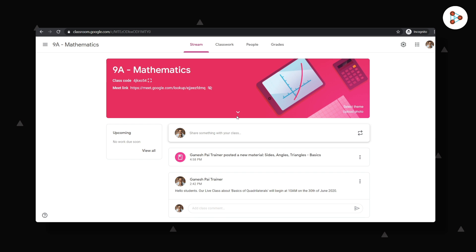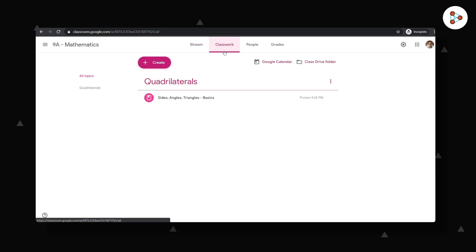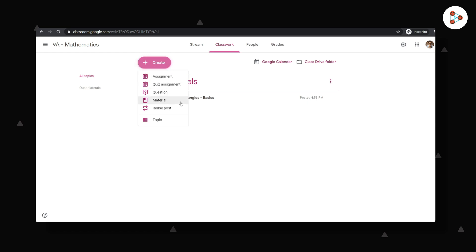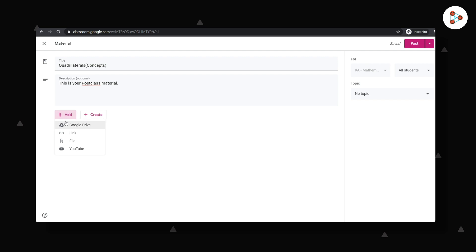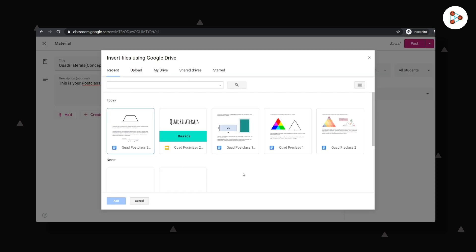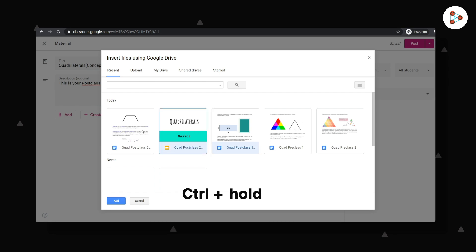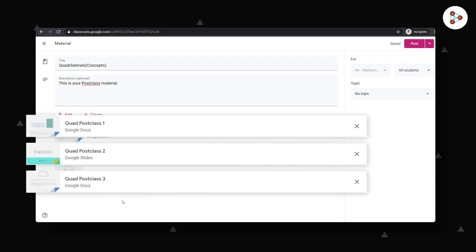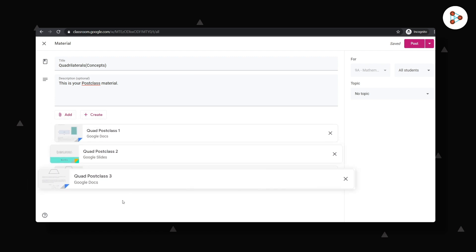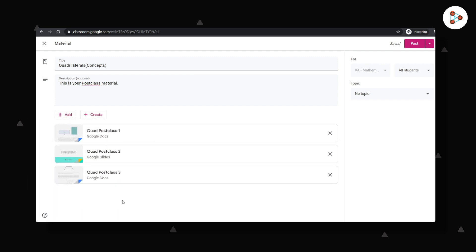And then to the classwork section. I can then move on to clicking on create and then material. Then I will enter the appropriate title and the description. To add files, I will click on Google Drive and then select more than one file at once. I will simply click on Control, hold the key, and select the files we want to import and then click on add. I can see the three post-class files here.